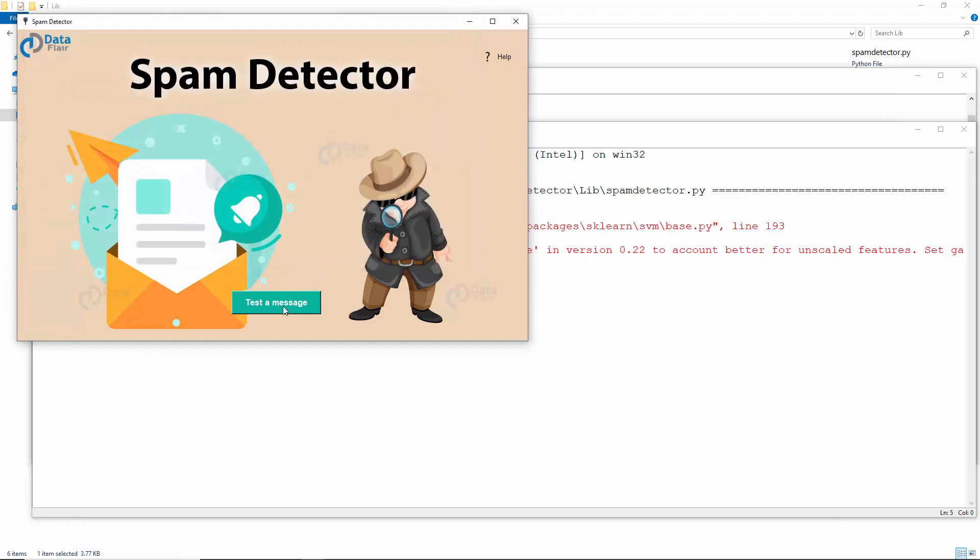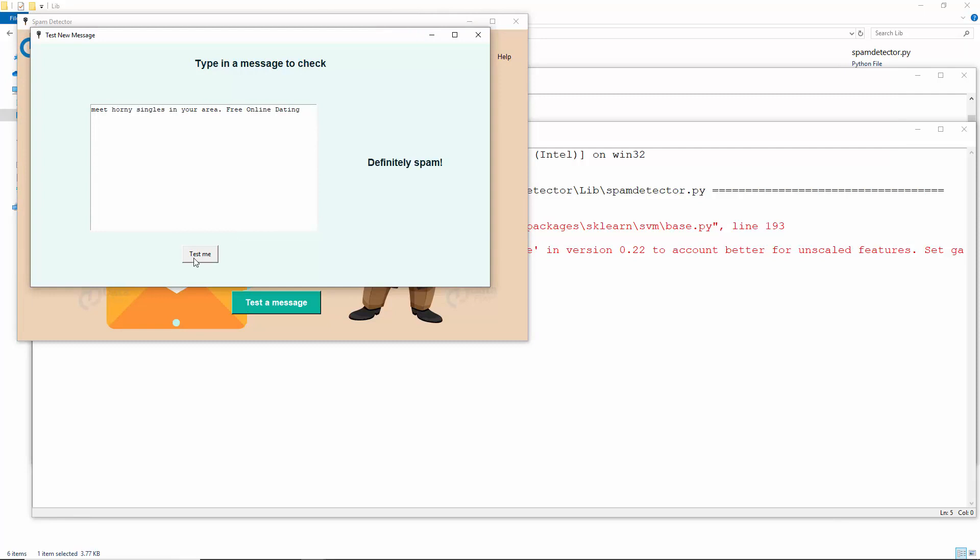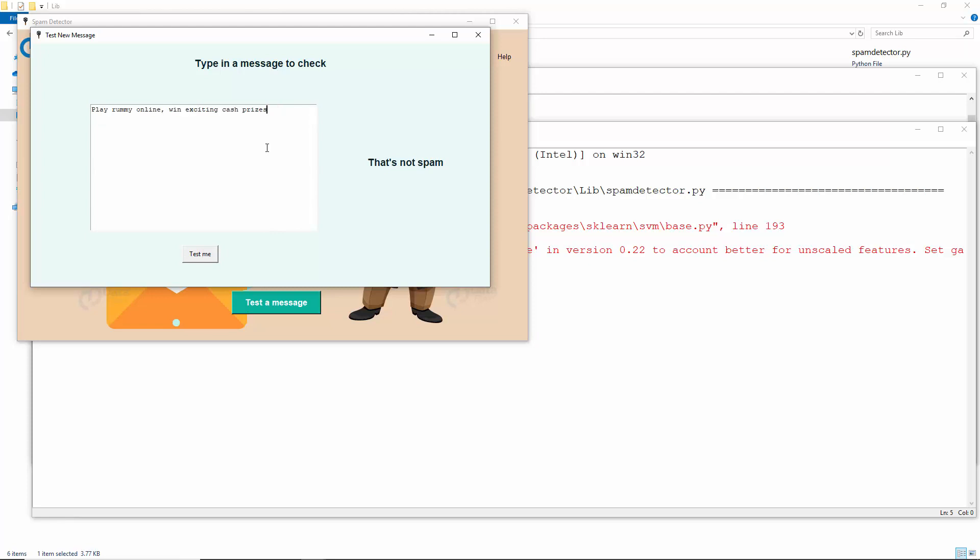Time to test a message. This one is not spam. Add one word and you'll see it now classifies it as spam. And this one is ham. This is spam again. And this is ham. And this is spam.